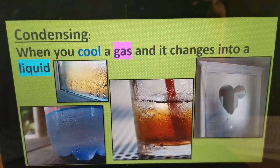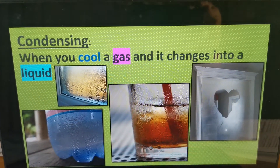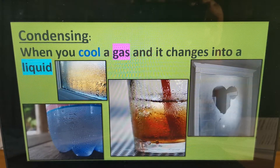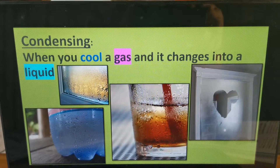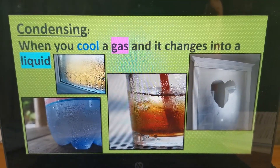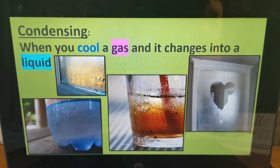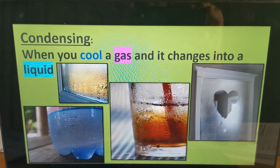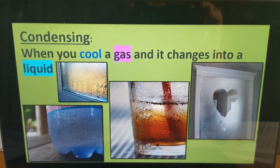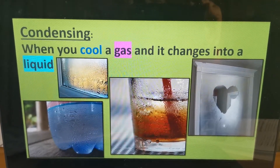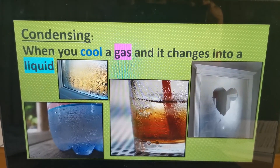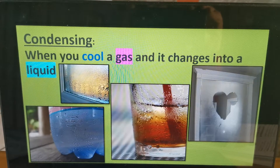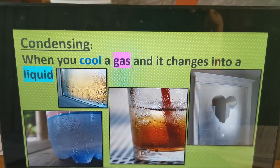The next change of state is condensing. Condensing is when you cool a gas and it changes into a liquid. So you have to let it lose heat — you have to cool it down. Have you ever noticed that when you bring a cold bottle of water to school, it always feels wet? You might think the bottle is leaking, but it's not leaking. It is the gas around the bottle cooling down and changing into a liquid. That is condensation that you see on your water bottle. Very interesting, isn't it?